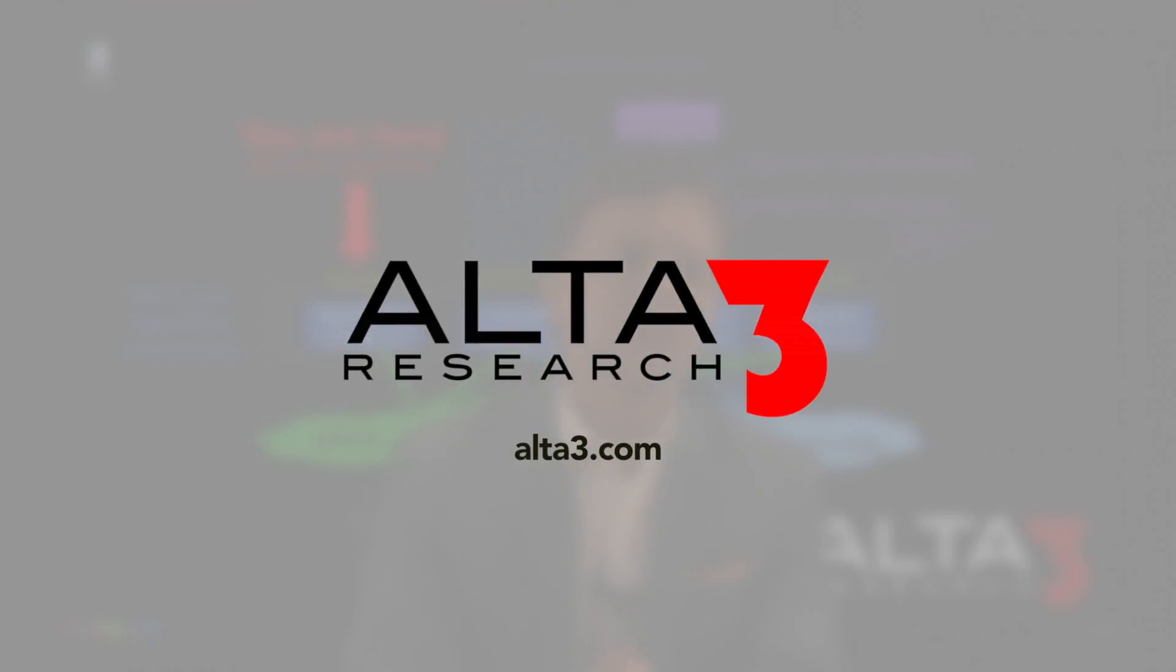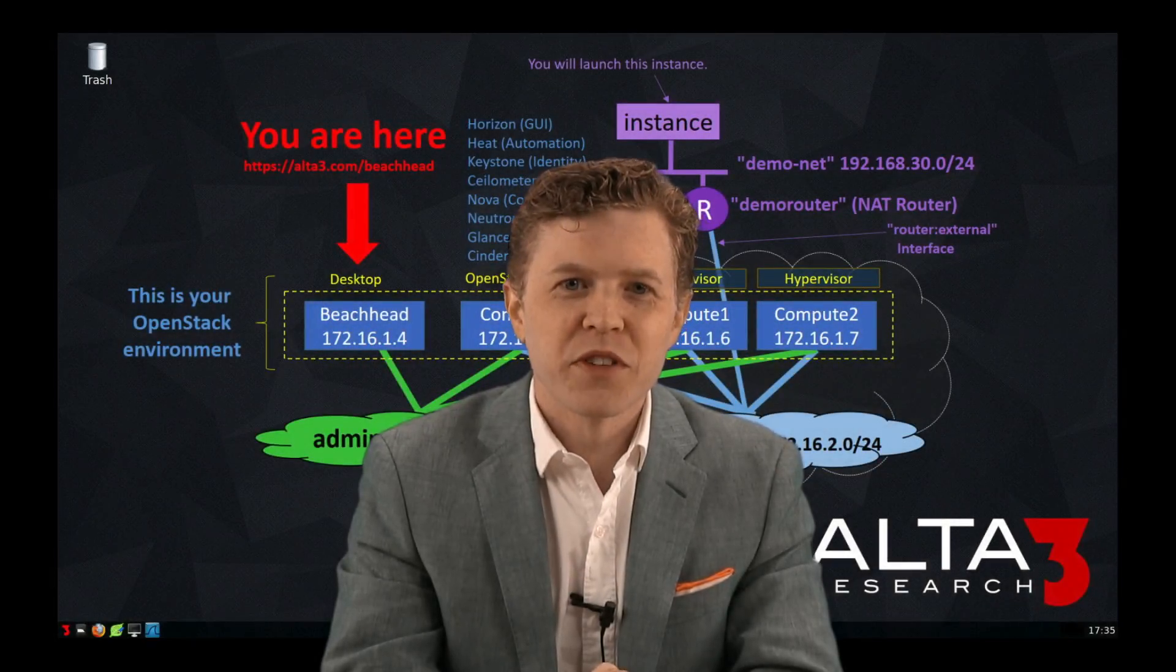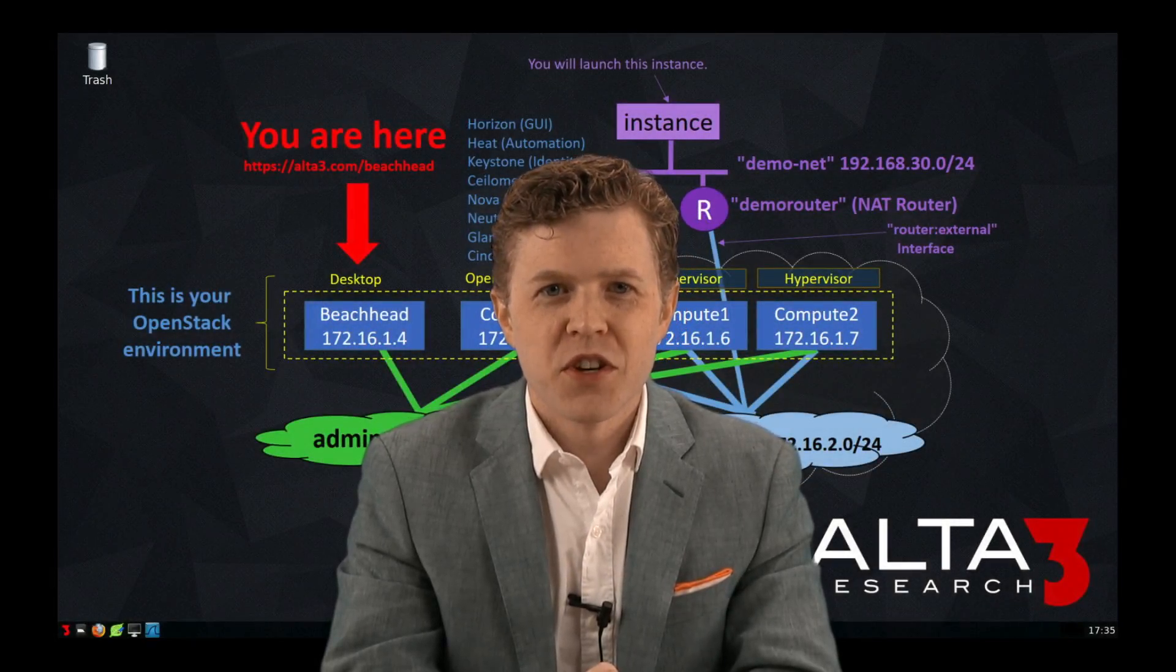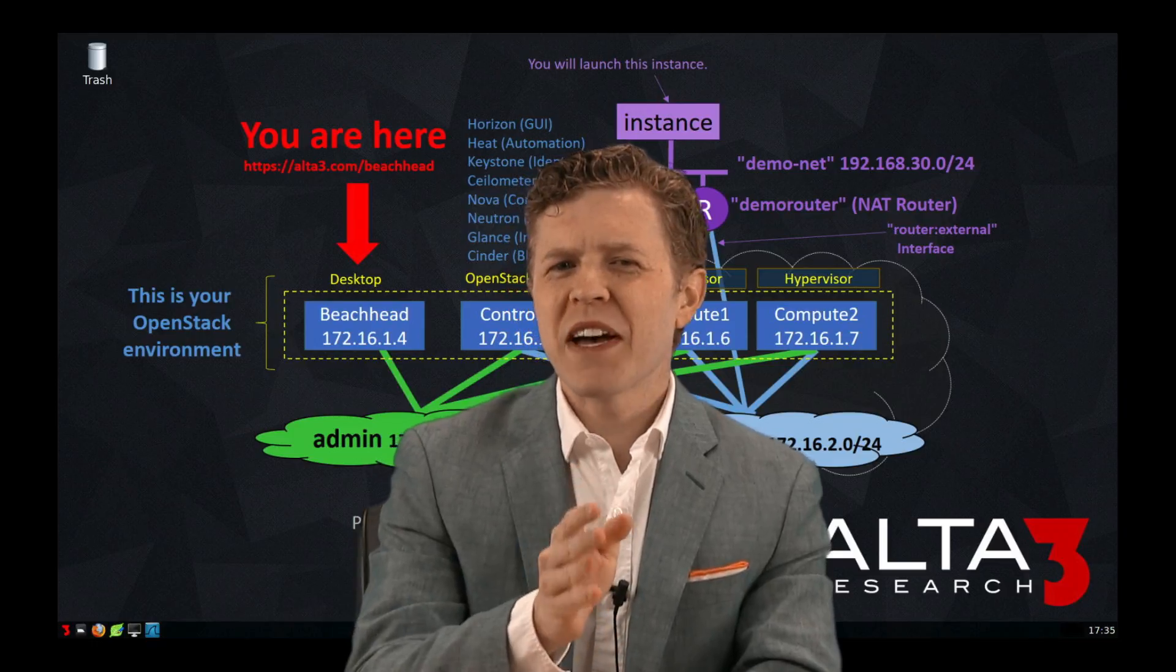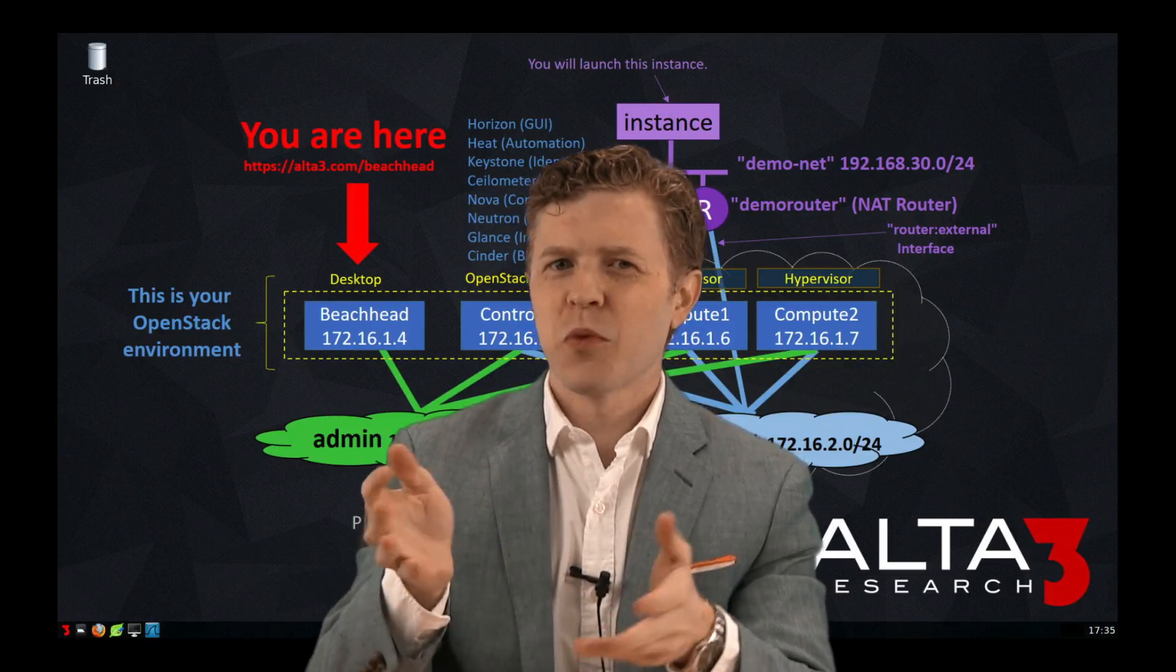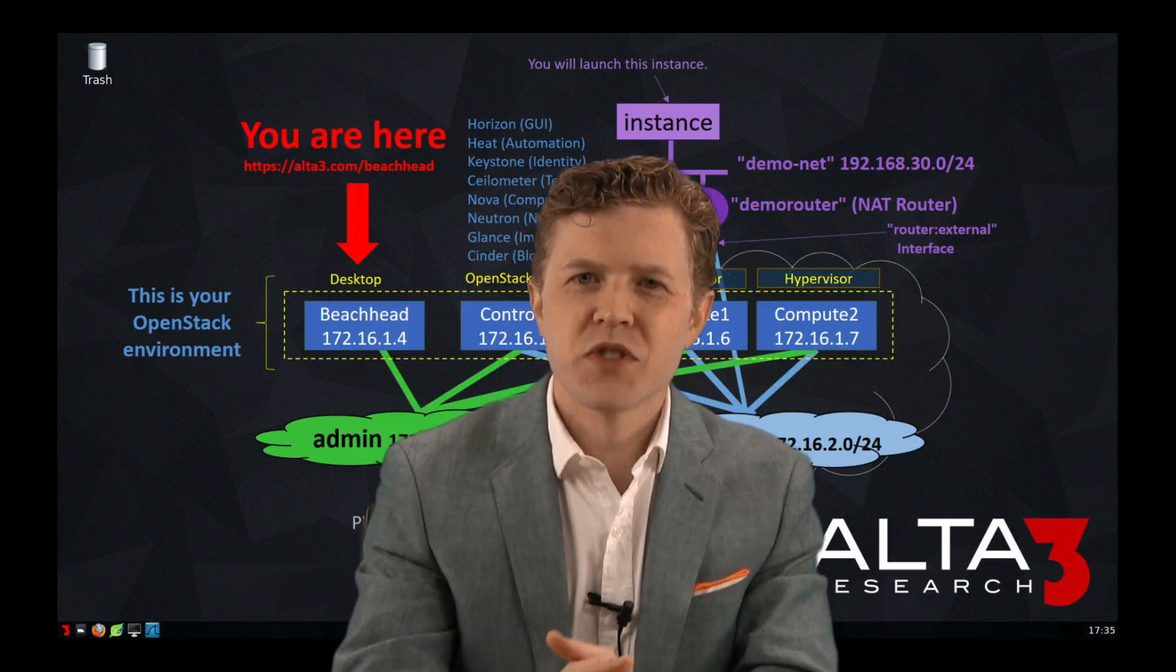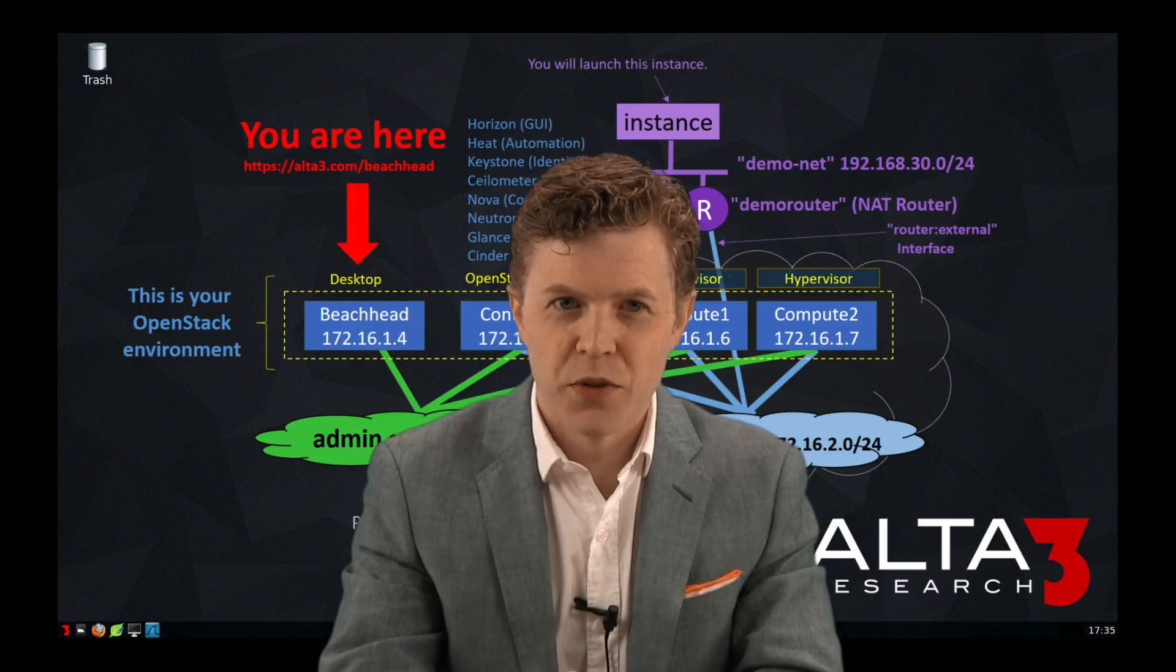Hi there, I'm Zach Fieser, an OpenStack trainer with Alta3 Research. We think the best way to learn a new skill is to watch a demonstration and then try those skills on your own.